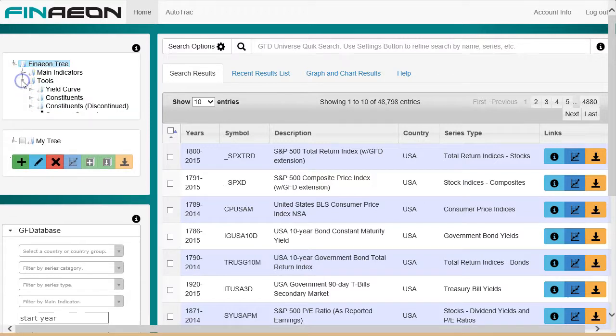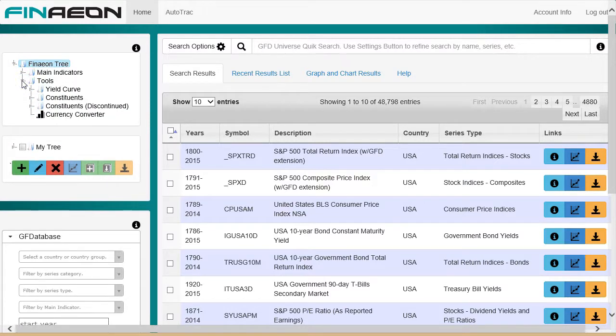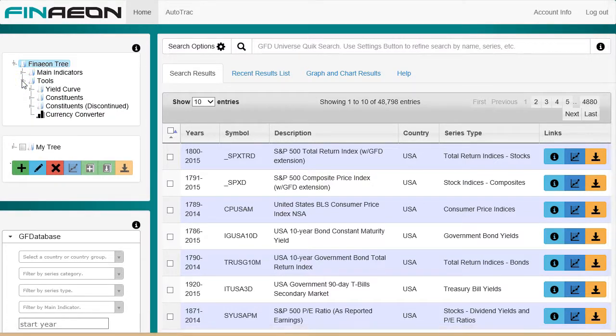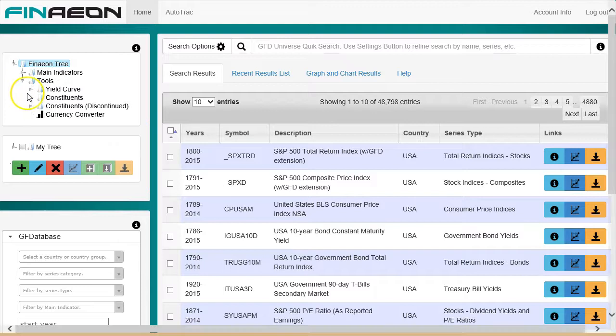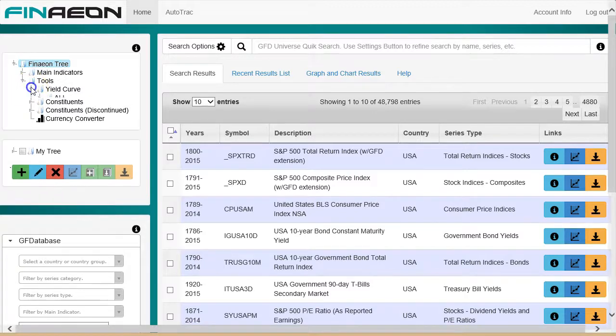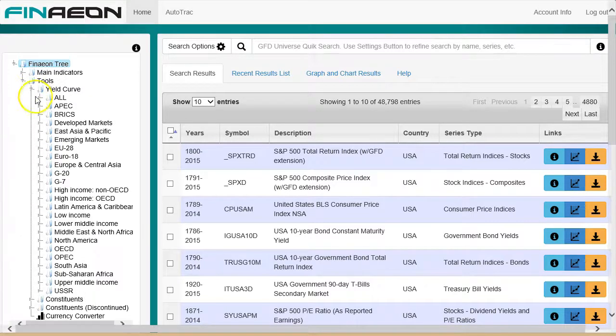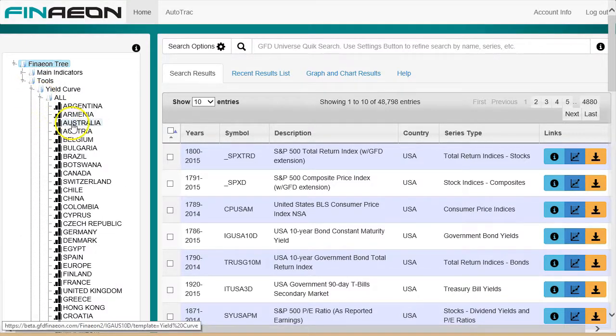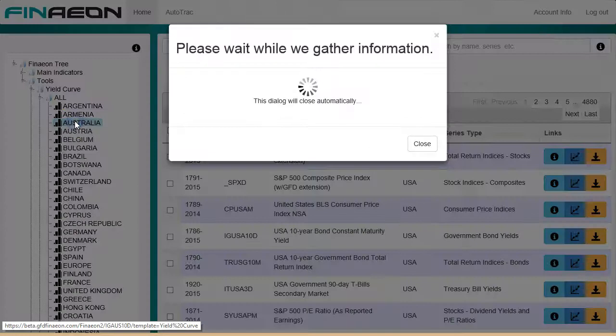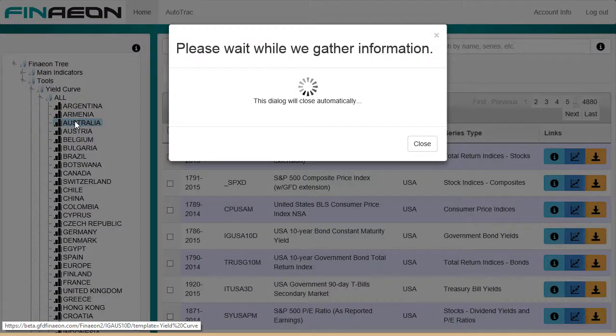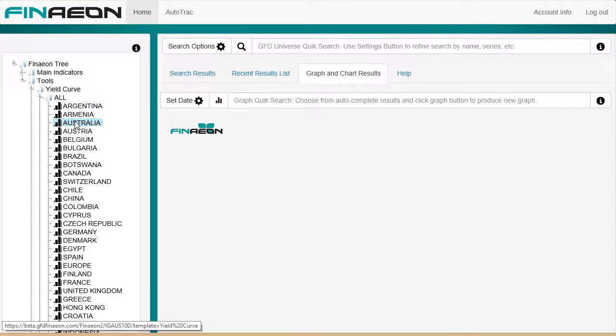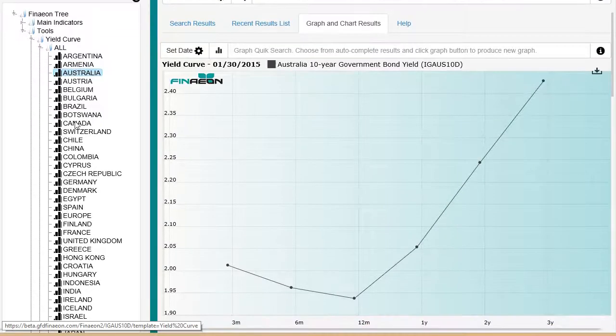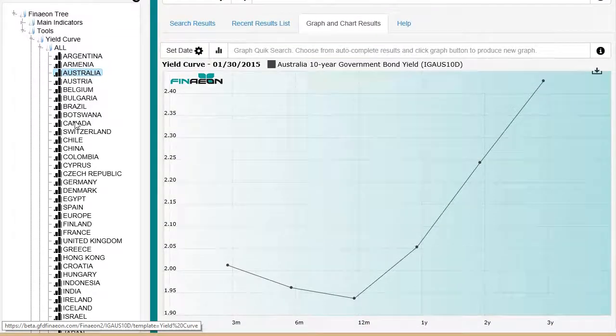Jumping down to tools, there are branches for the yield curve of 23 named economic groups, as well as a comprehensive list of individual countries. Here's the yield curve for Australia, for example. As you can see, Finneon Tree produces charts as well as lists.